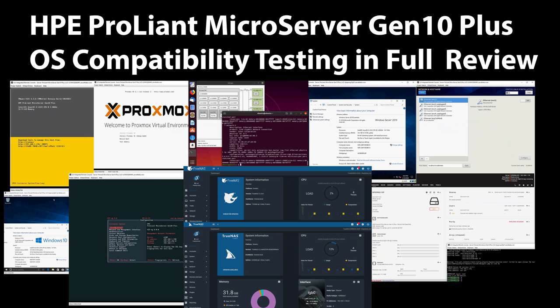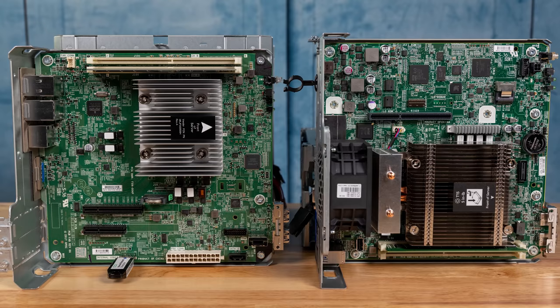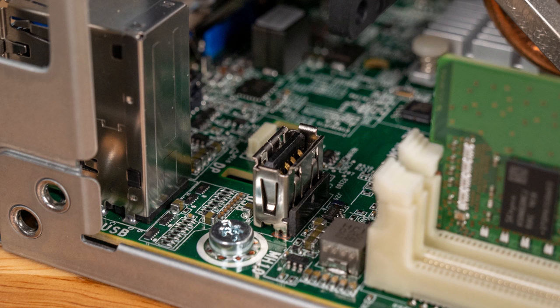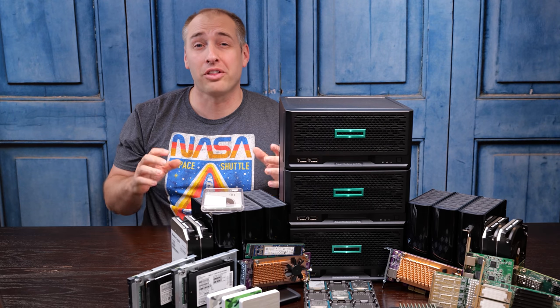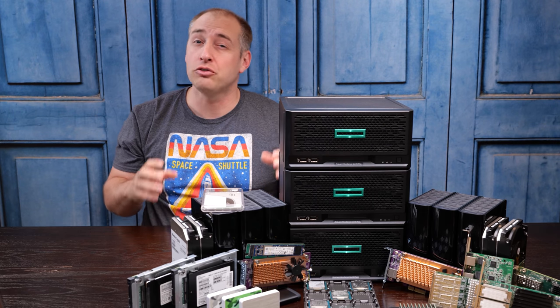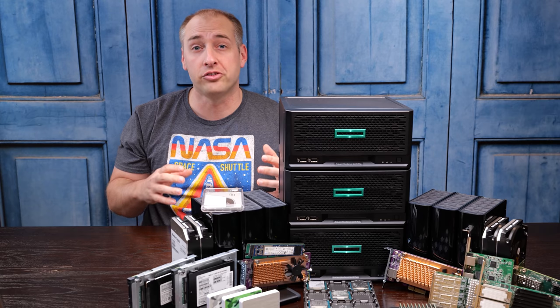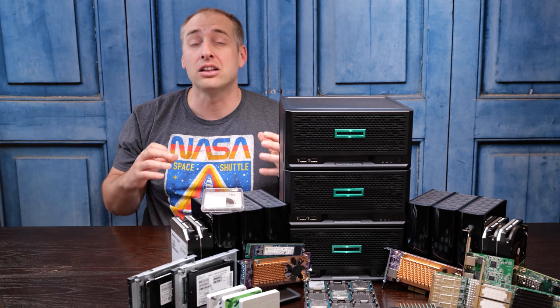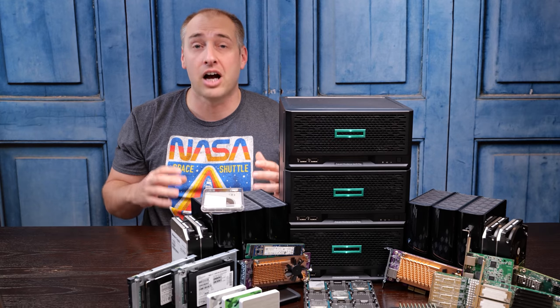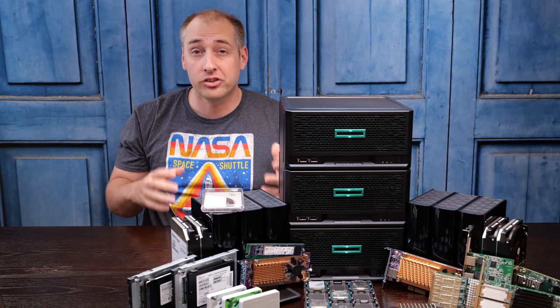Now we've already done a lot on the HPE ProLiant MicroServer Gen 10 Plus. Specifically, we have an overview piece, a teardown of the Gen 10 with the Gen 10 Plus side by side, and we just published our full review of the Gen 10 Plus on the STH main site. When we did that review, we specifically focused on what are the things that HPE provides and what really comes standard, what are the normal options.